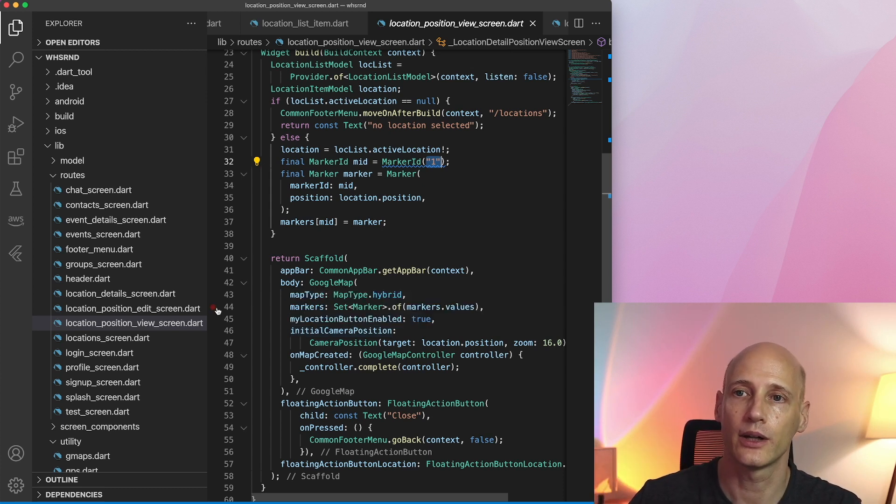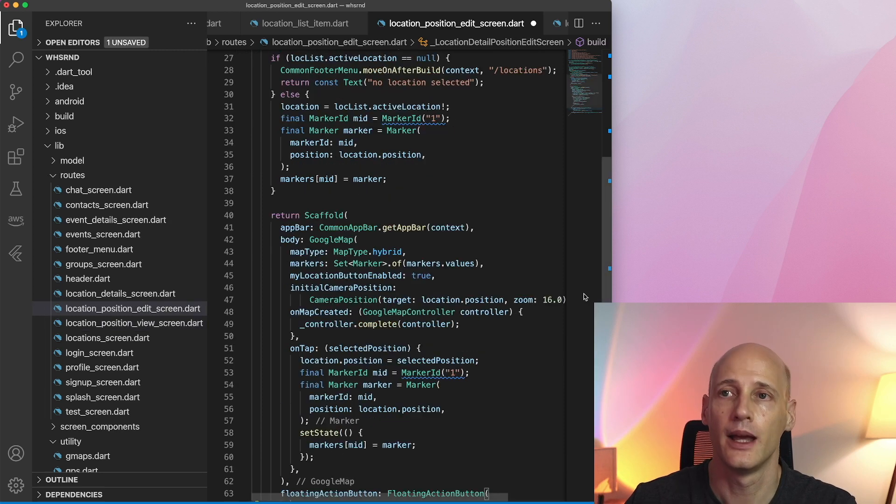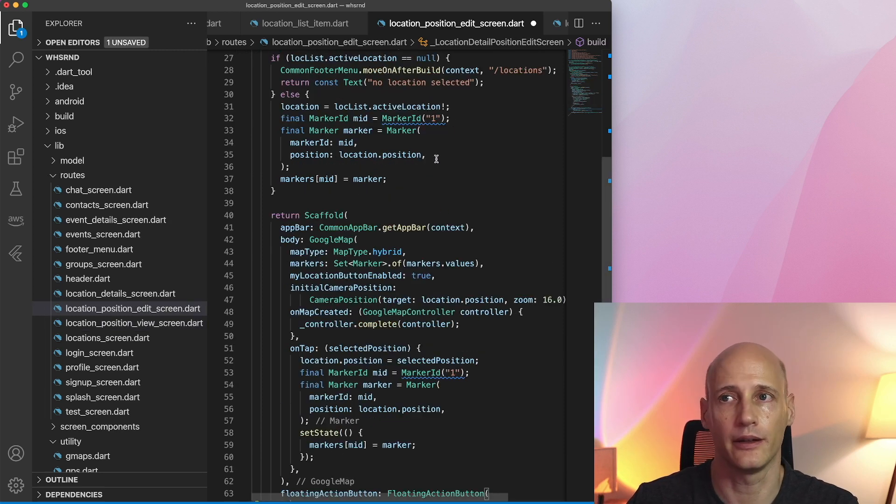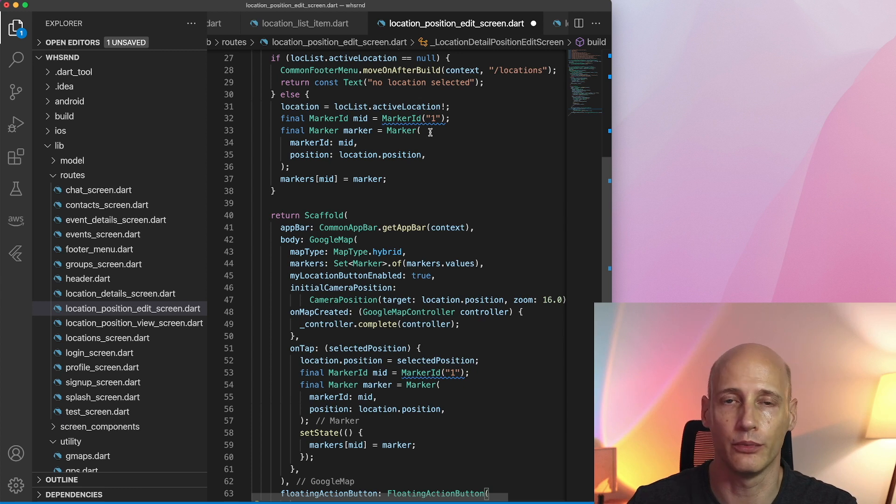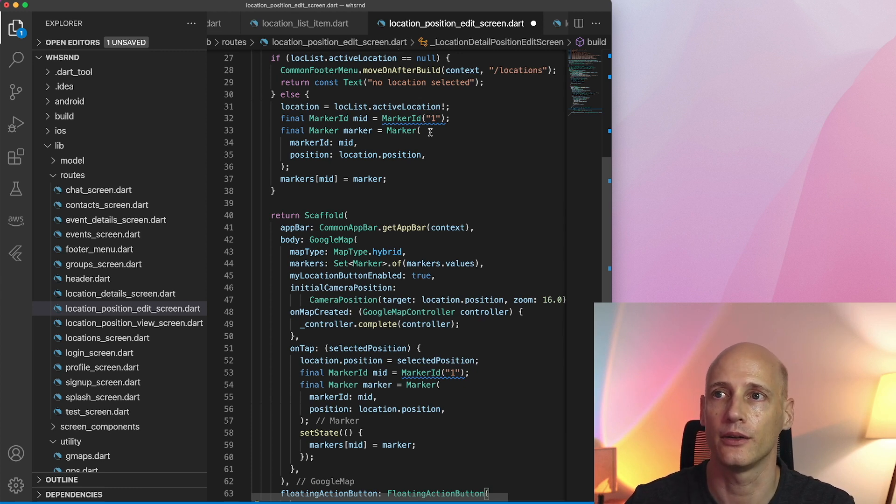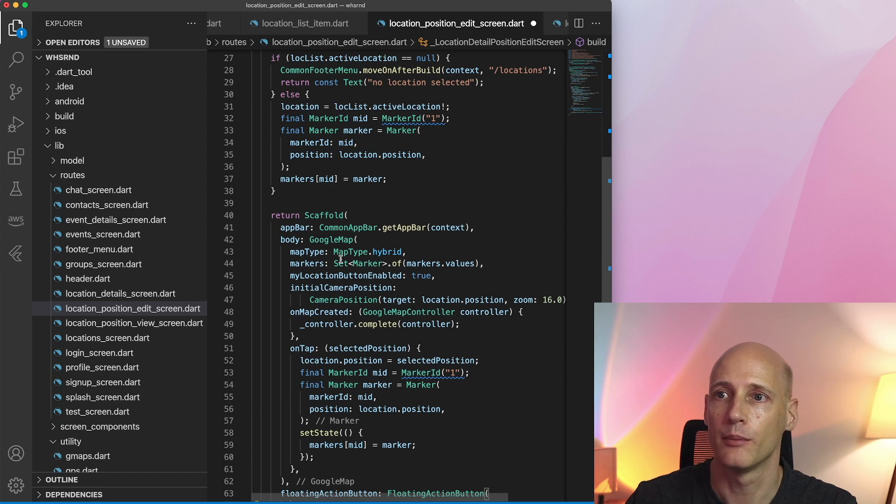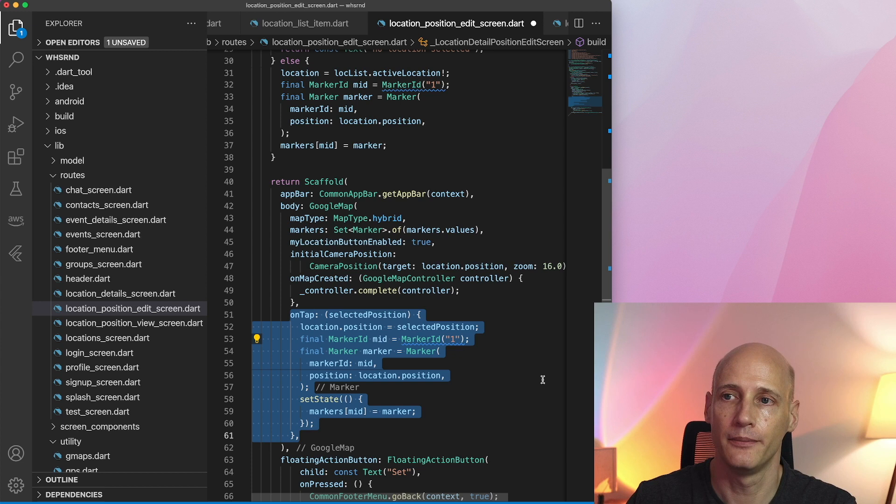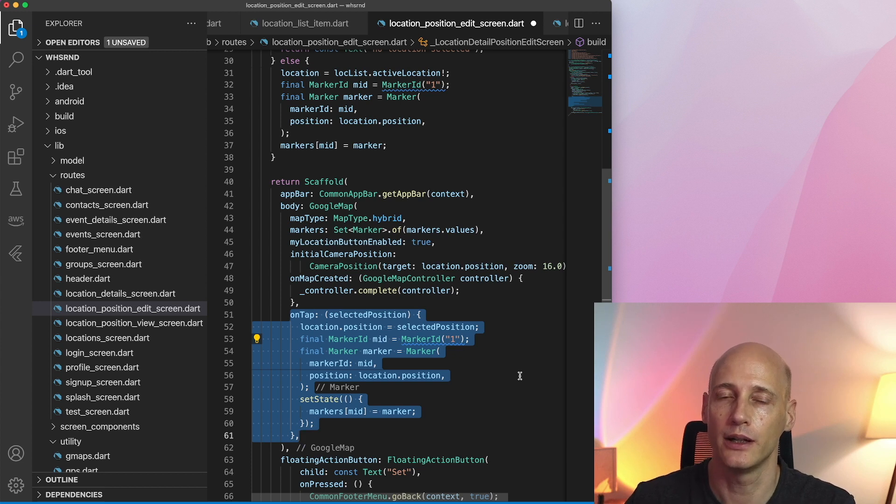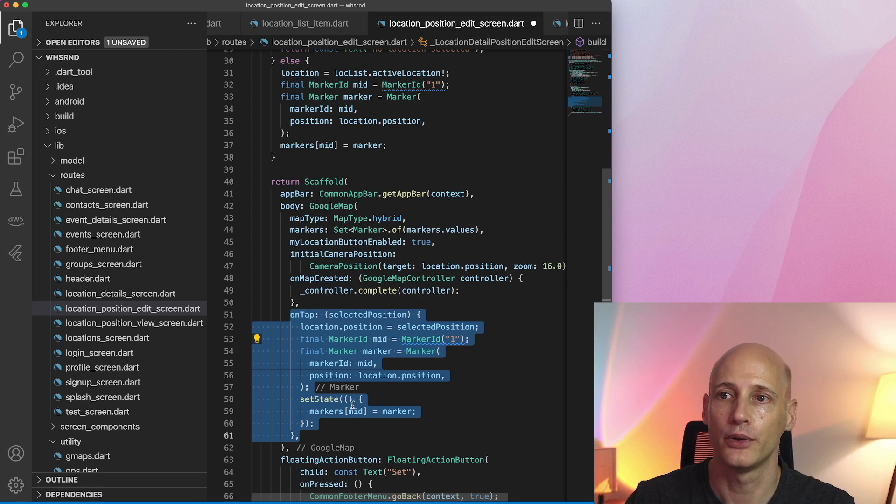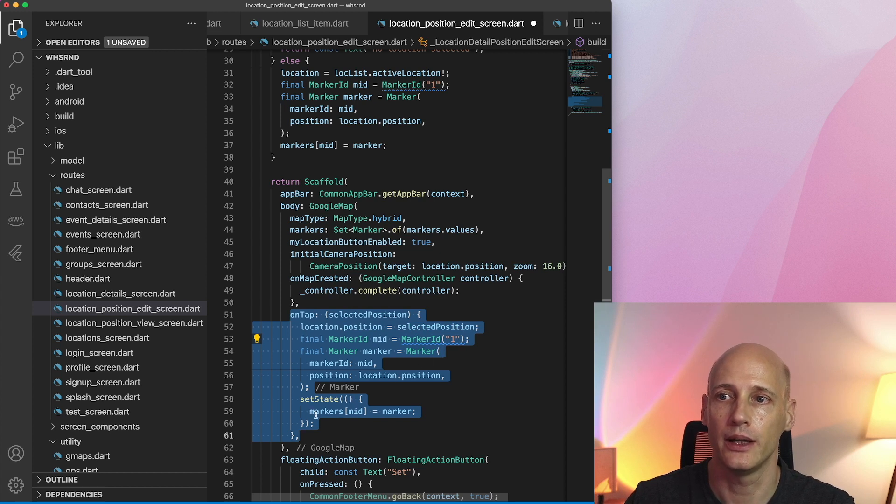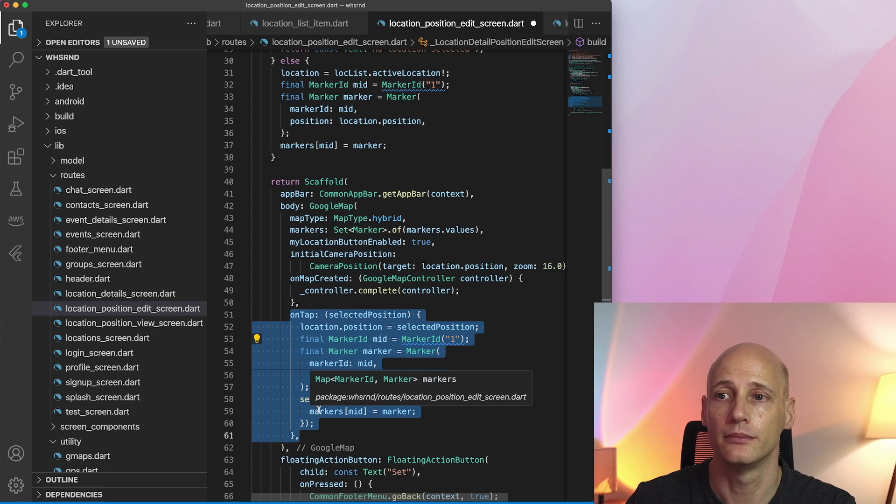Now let's look at the edit function. On my edit screen it starts out the same way. I open the map with one single marker at the center location. So that's identical code but then it gets a bit different. I implement the on tap function. I create a new marker at the new position with the same ID and put that one here in the set state function onto my map.